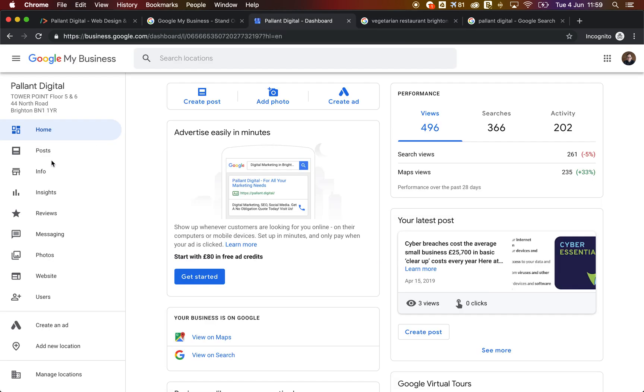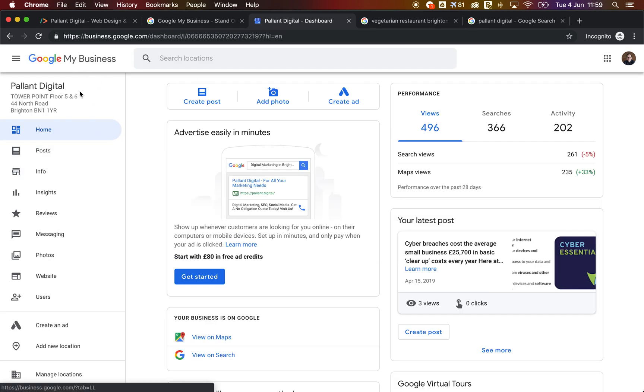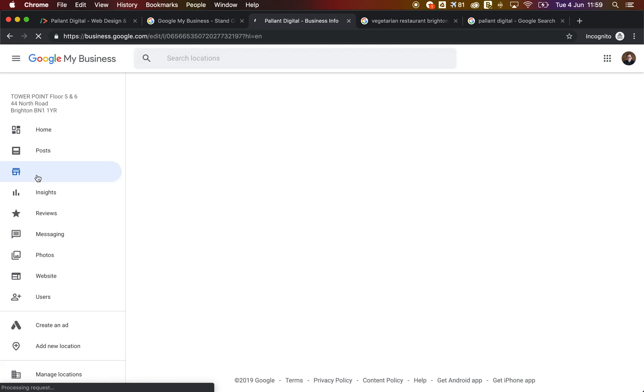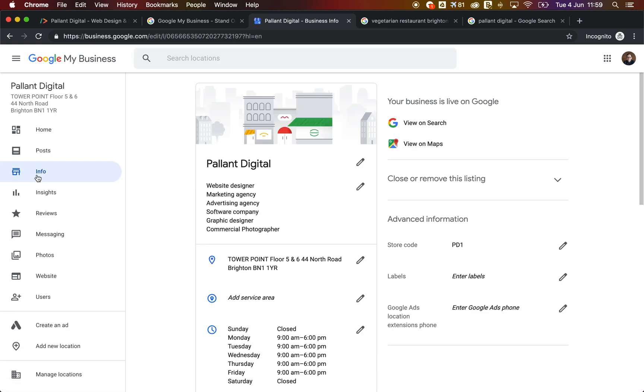So you need to make sure that in the info section of Google My Business, you've filled out all the information, because the more information you can put in here, the more relevant your search results will be to a user and the more likely it is that Google will serve it up when someone searches for it.